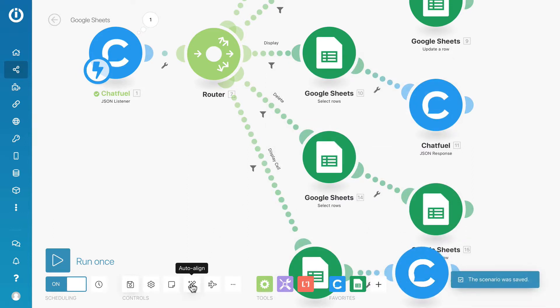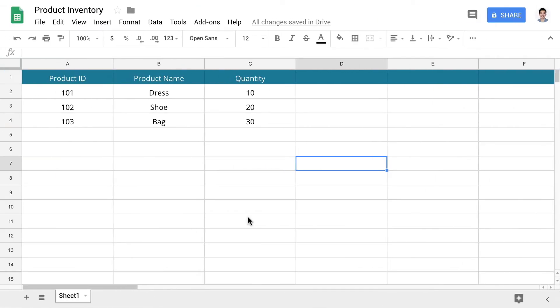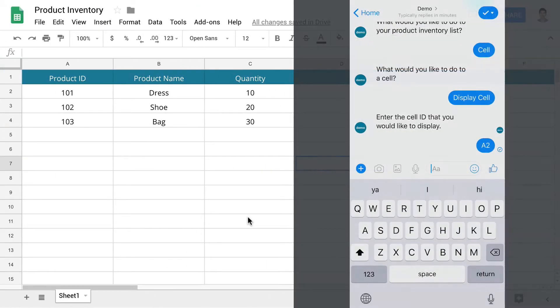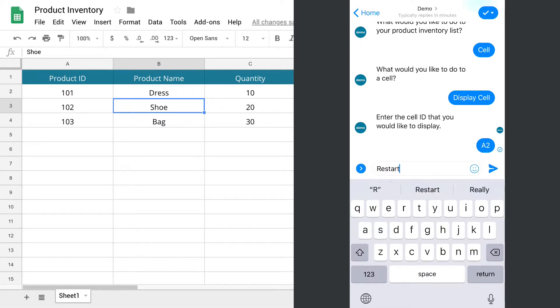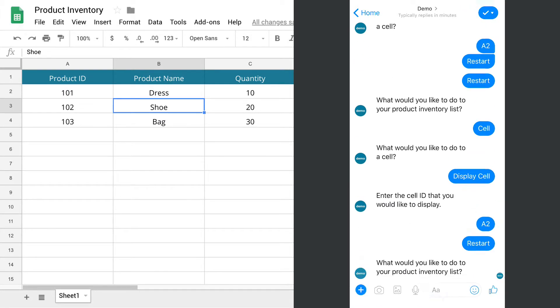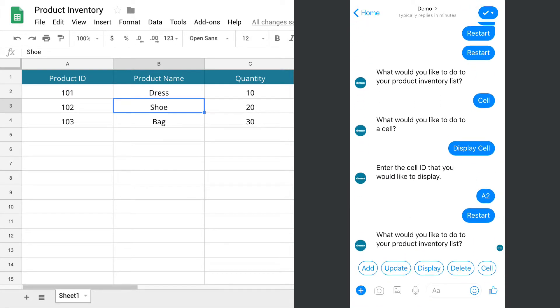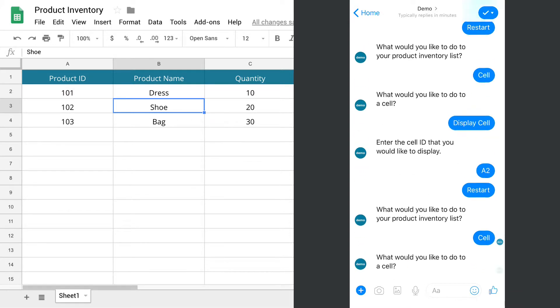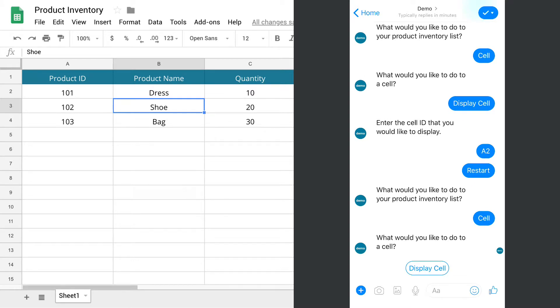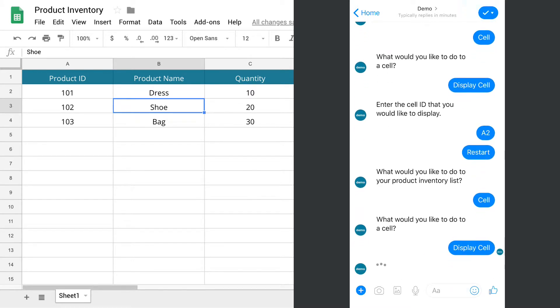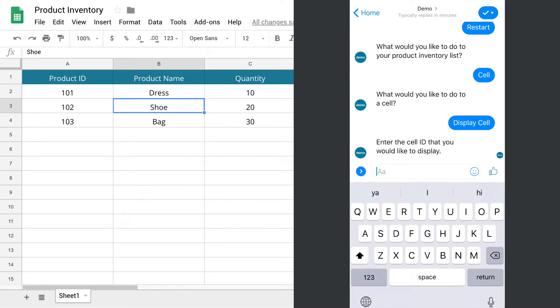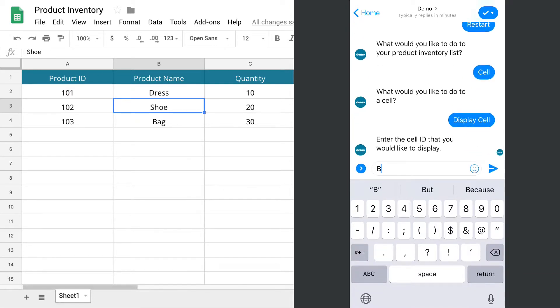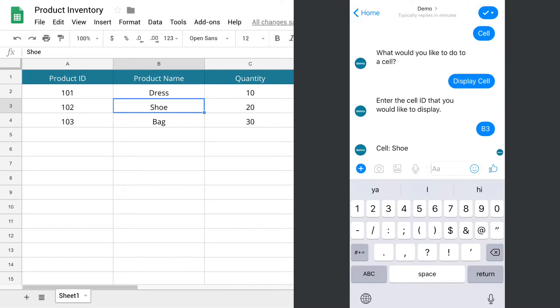Let's go to Google Sheets. I would like to just display the shoe which is in the cell B3. Now I will restart the bot. Select cell and I would like to display a cell. For the cell ID will be B3. Yes, so that's how you display a value in the cell.